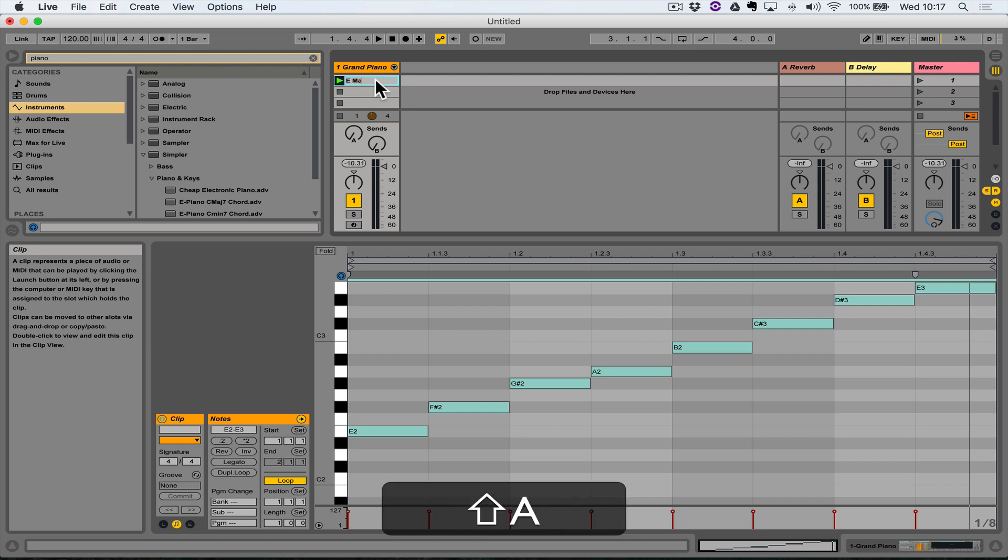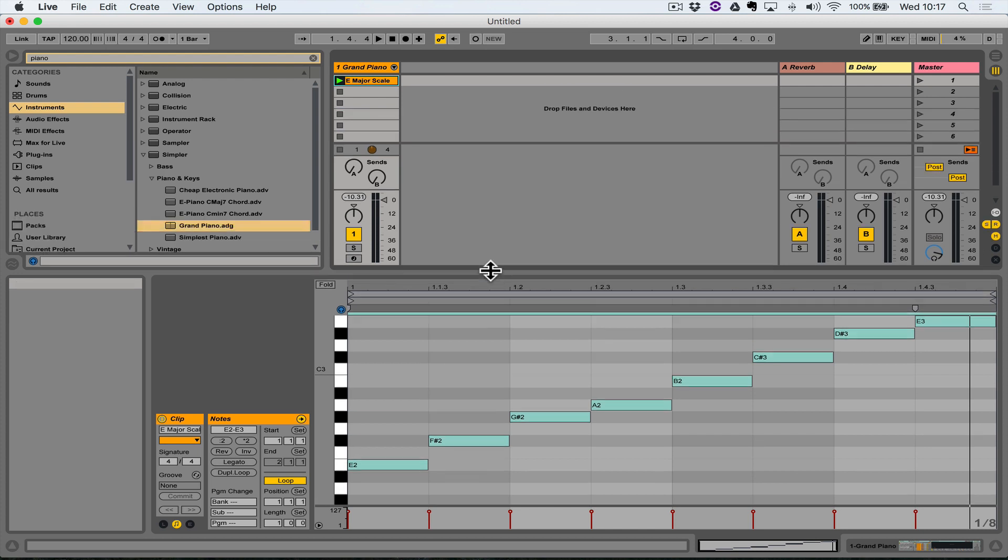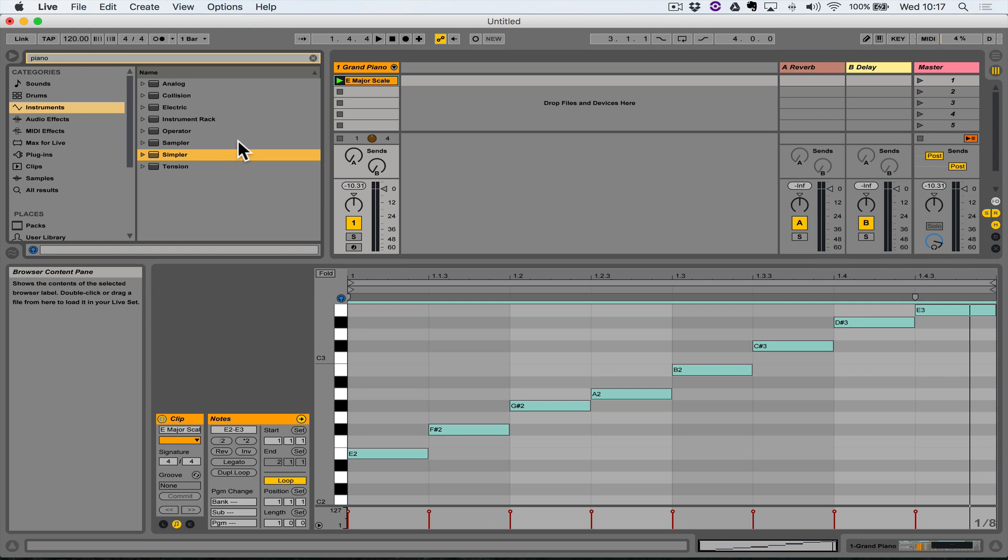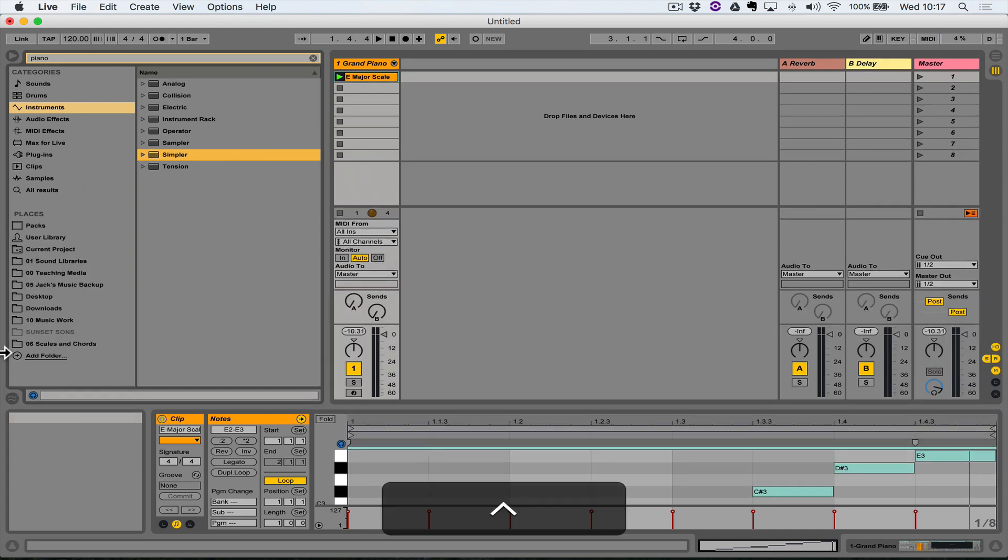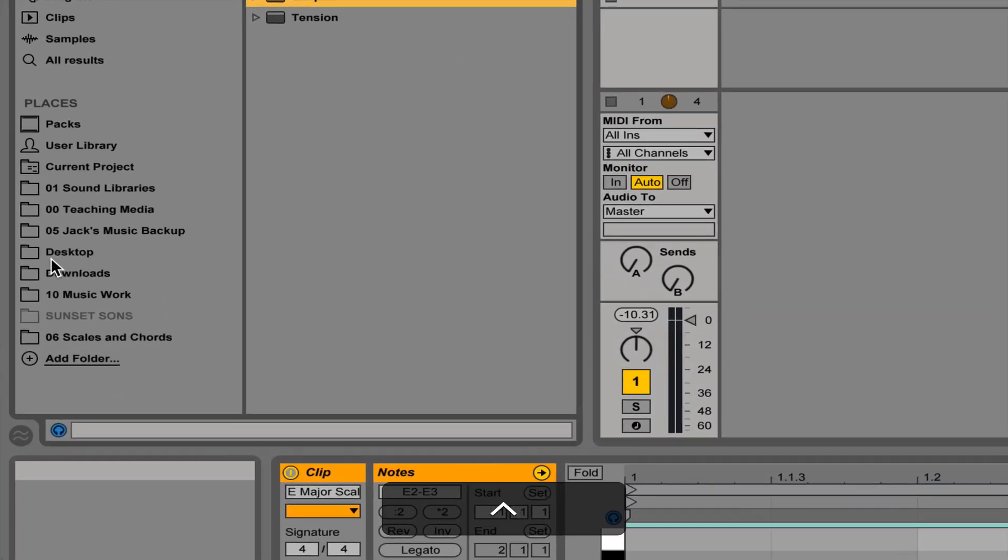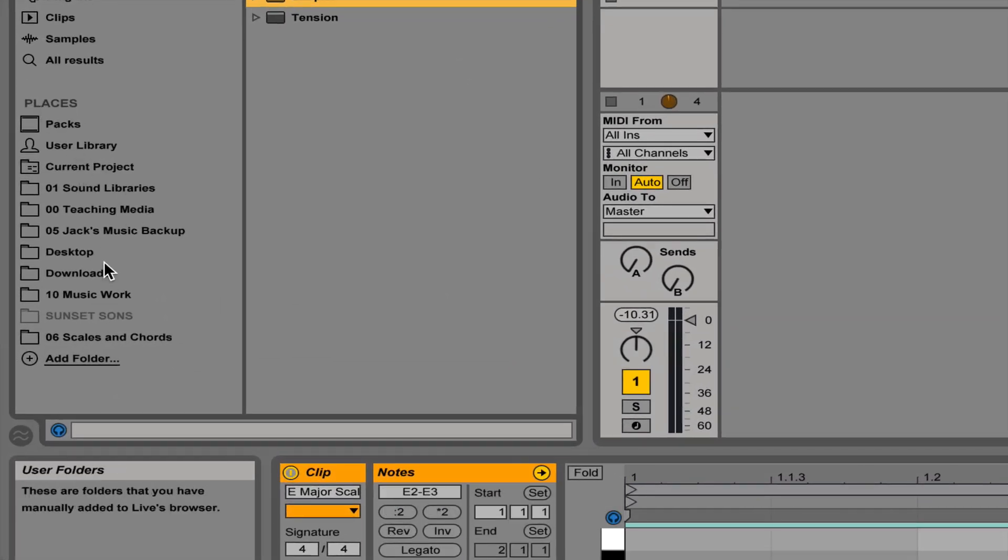Having done that, that's the first clip that I want to save, but I need some way to put it. If you look down the lower part of the left-hand side of the browser called Places, there's a bunch of different places you can look for things that you might want to use. I've already got a folder called Scales and Chords.